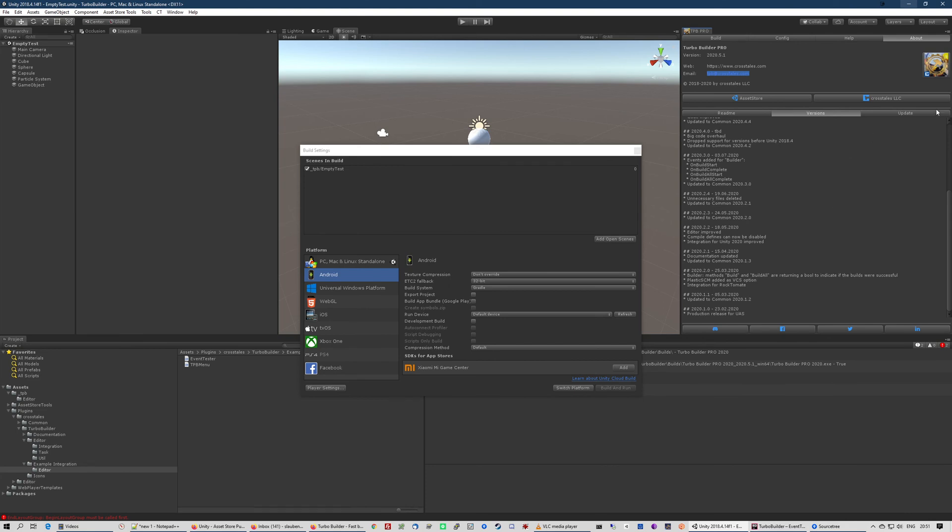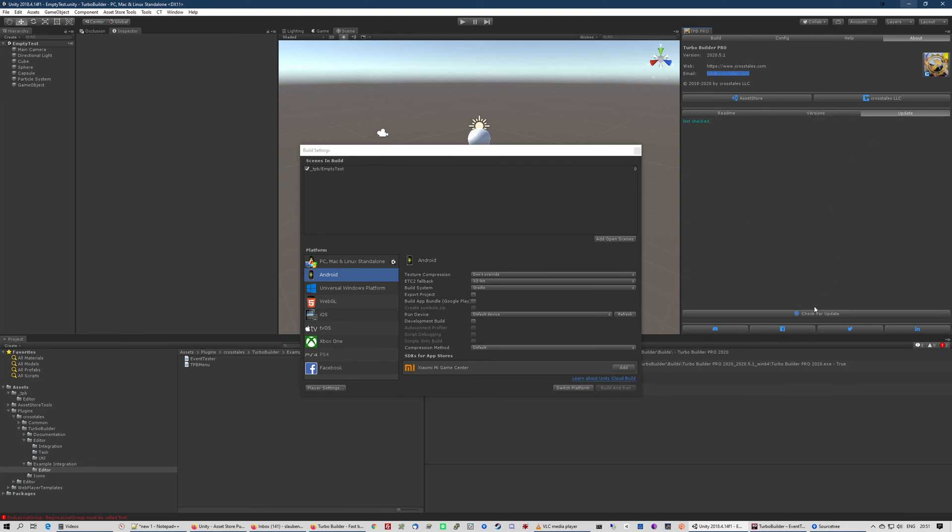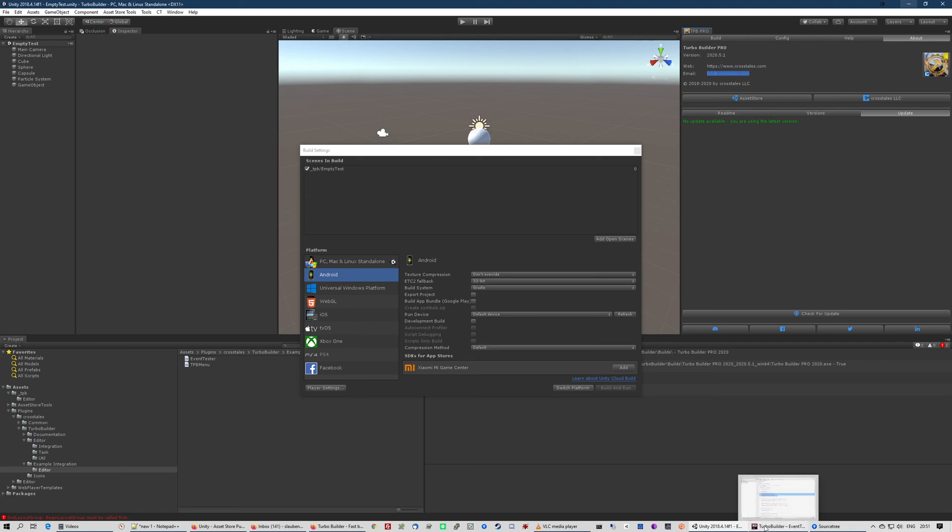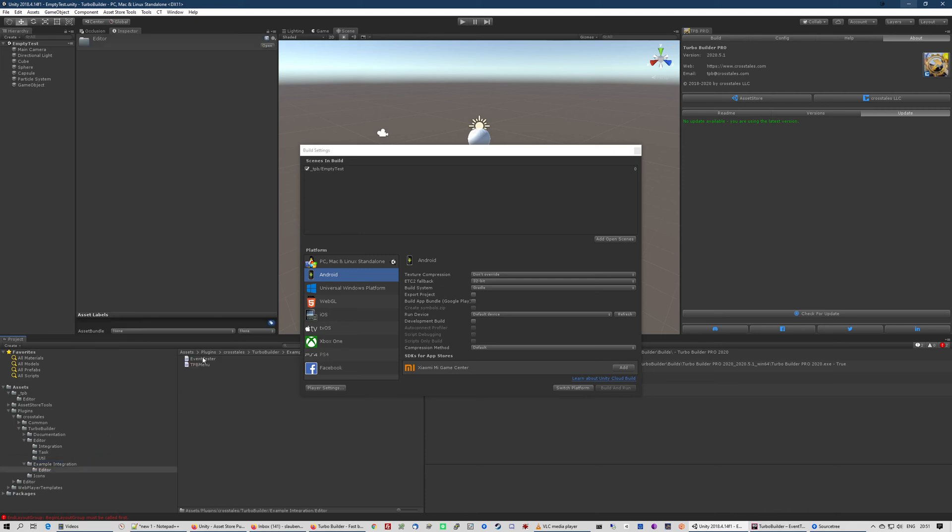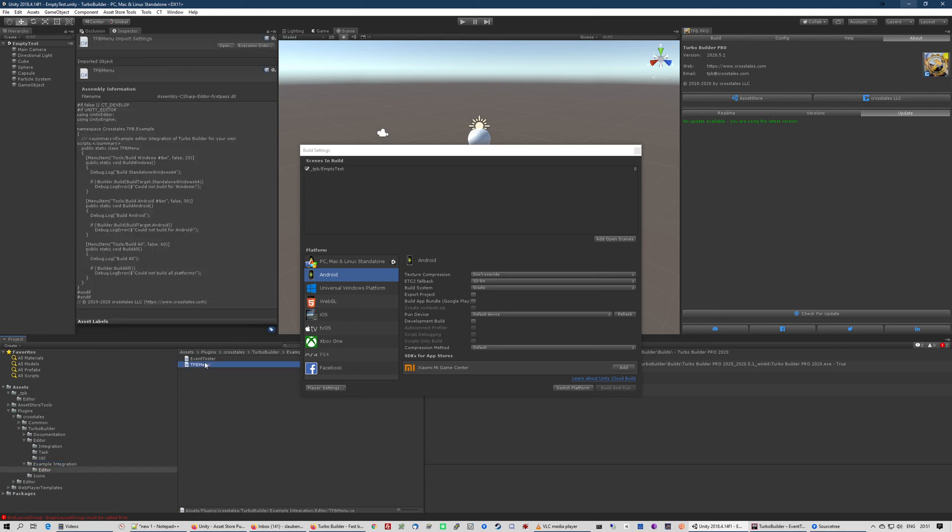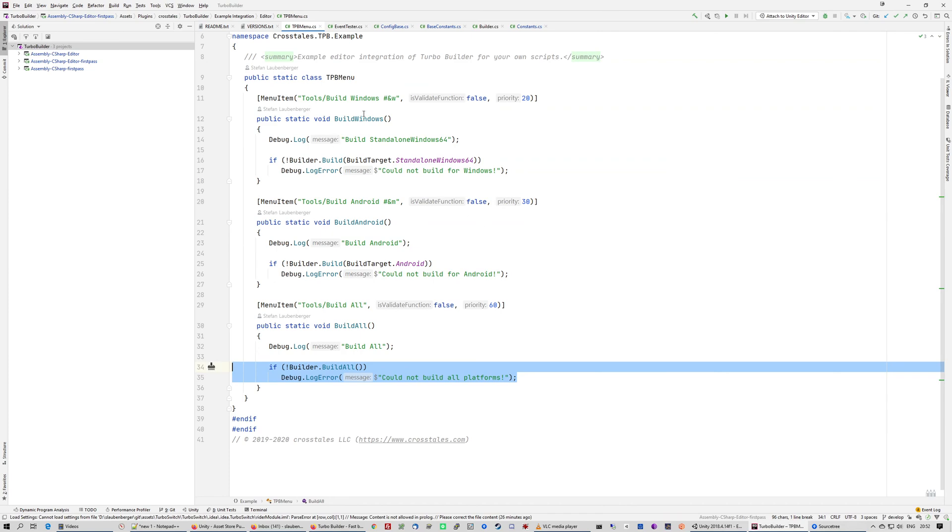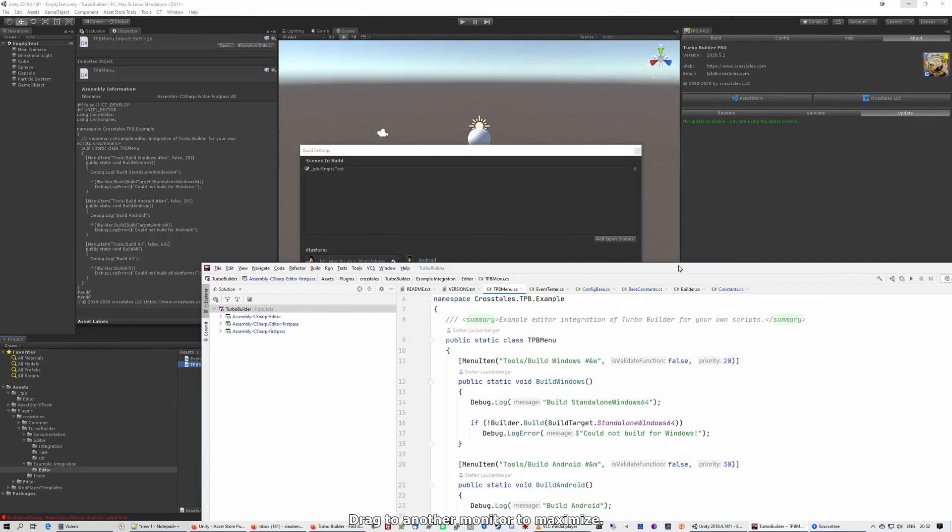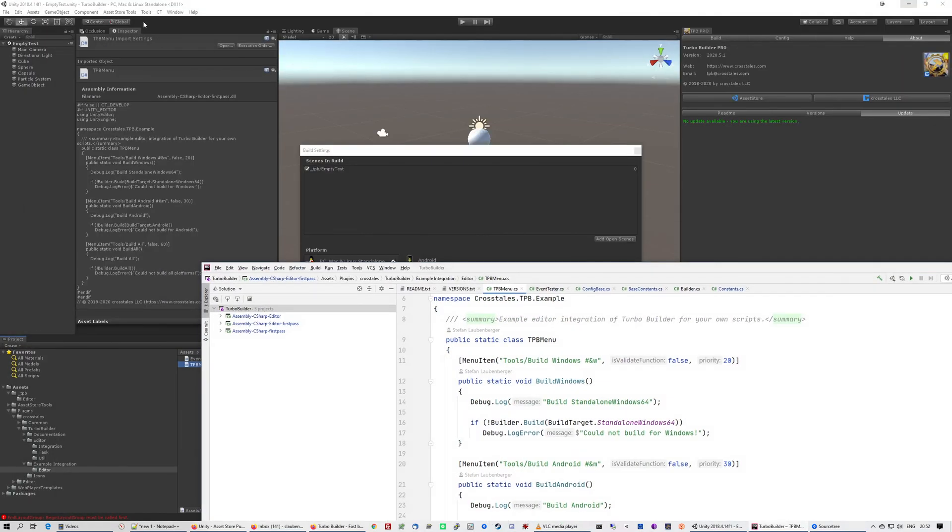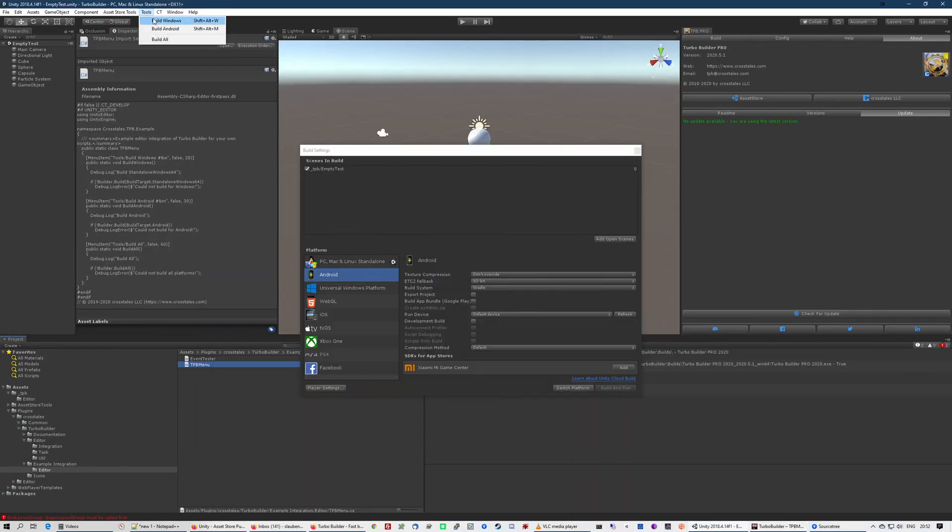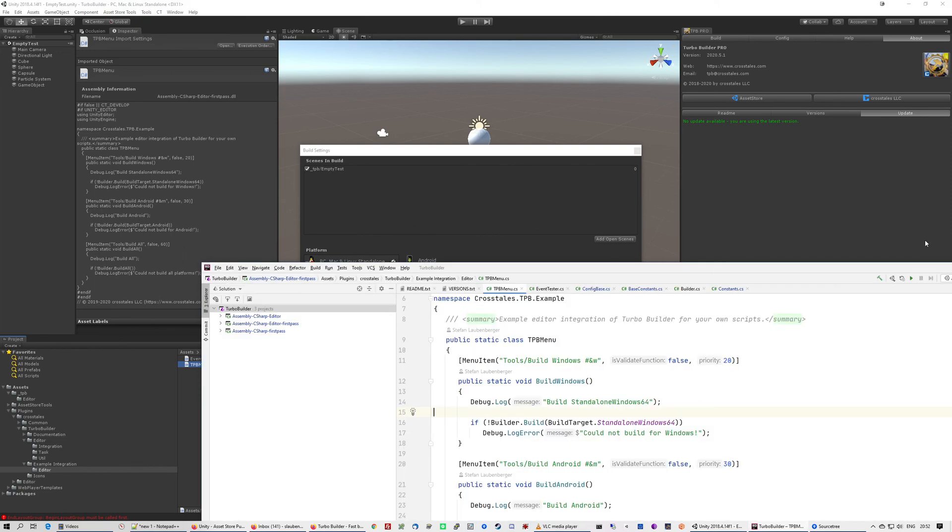And an update tab where you can click for updates to see if there is a new version. So that's basically all. I just want to show you a quick example. Here in the example integration, we have this TPP menu. And here you see we have, this is basically this menu: Build Windows, Android, and Build All.